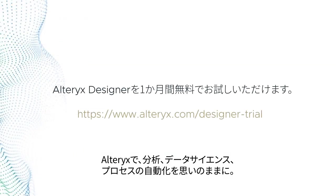Alteryx. Analytics, data science, and processes. Automated.